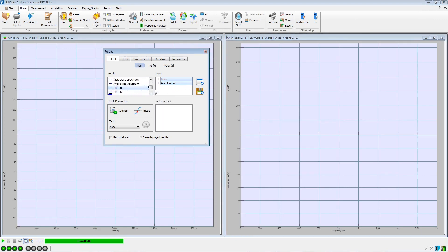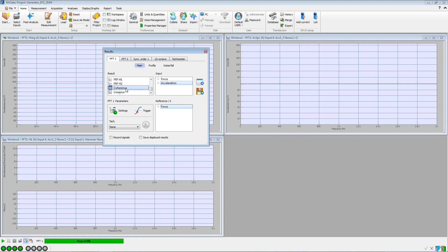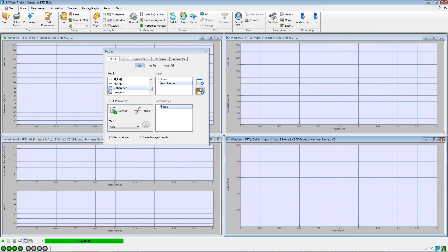Then we display the frequency response function of the acceleration to the force. Save the FRFs and display the coherence of the acceleration inputs to prevent any repeatability issues, and save them.